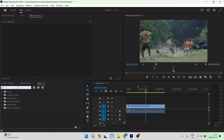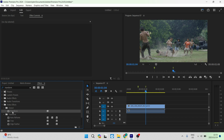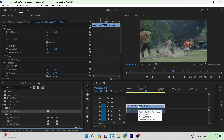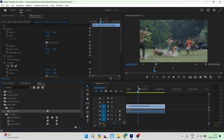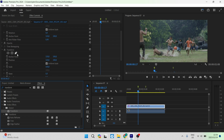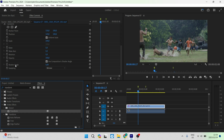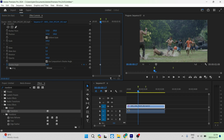Go to your Effects panel on the left and type in Transform. Under Distort there is a Transform effect. Select it, drag it over, and drop it onto your clip. You now have a Transform effect applied. Go to your first marker and in the Effects Control panel you will see the Transform effect. Look for the Shutter Angle, the Sampling option, and the Use Composition's Shutter Angle checkbox — this is where you change all the blur properties.